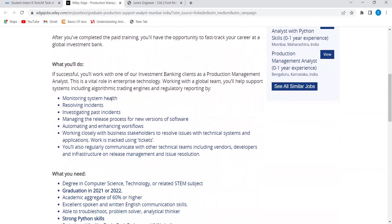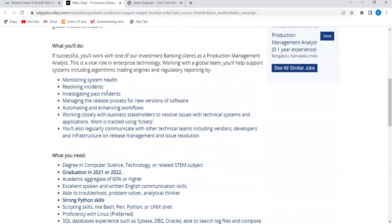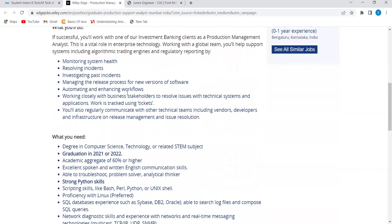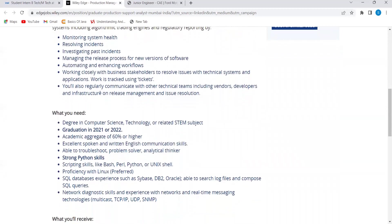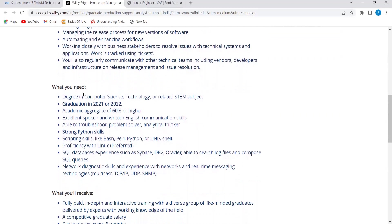What you will be doing: monitoring system health, resolving incidents, investigating past incidents, managing the release process for new versions of software, automating and enhancing workflows, working closely with business stakeholders to resolve issues with technical systems and applications. You will also regularly communicate with other technical teams including vendors, developers and infrastructure on release management and issue resolution.